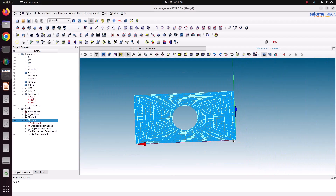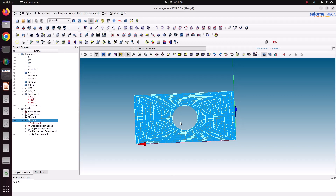In this tutorial, we learned how to create a geometry using the Salome geometry model, how to partition the geometry to create a proper quad mesh, how to create the quad mesh, and how to create a submesh. Thank you for watching — please subscribe to my channel for more videos. Thank you.